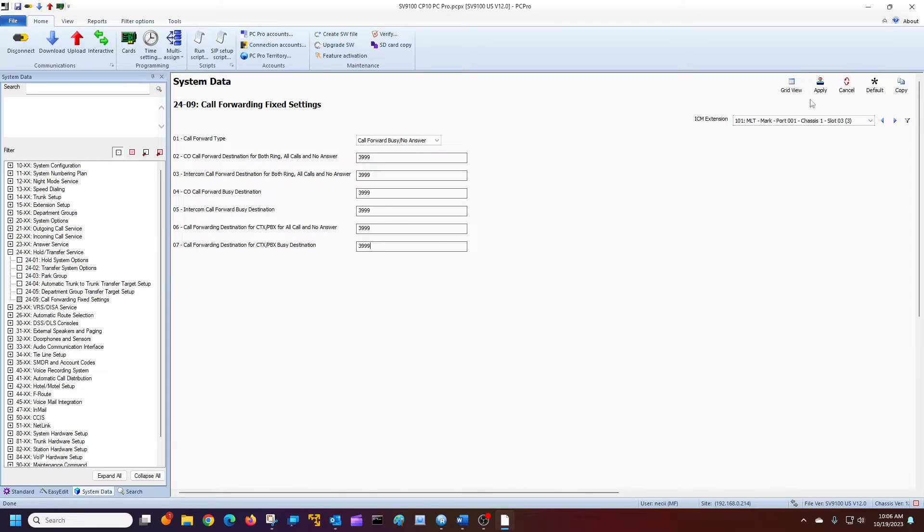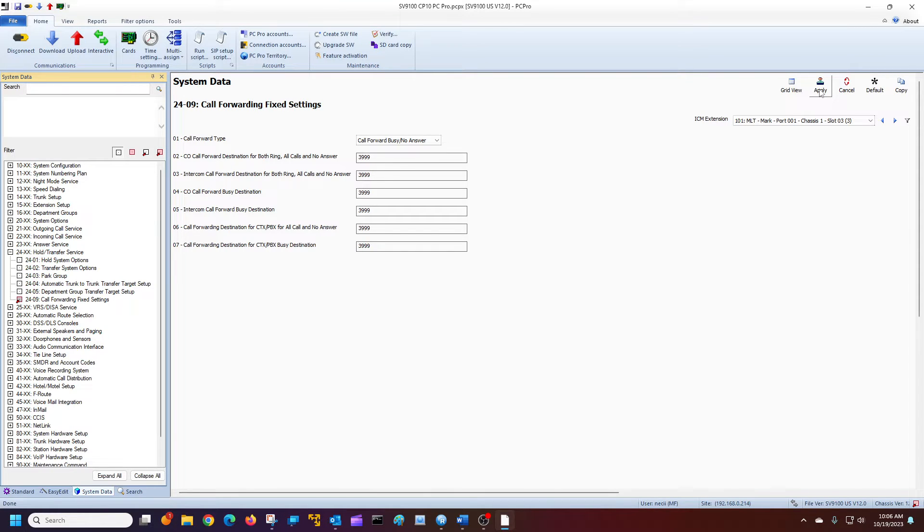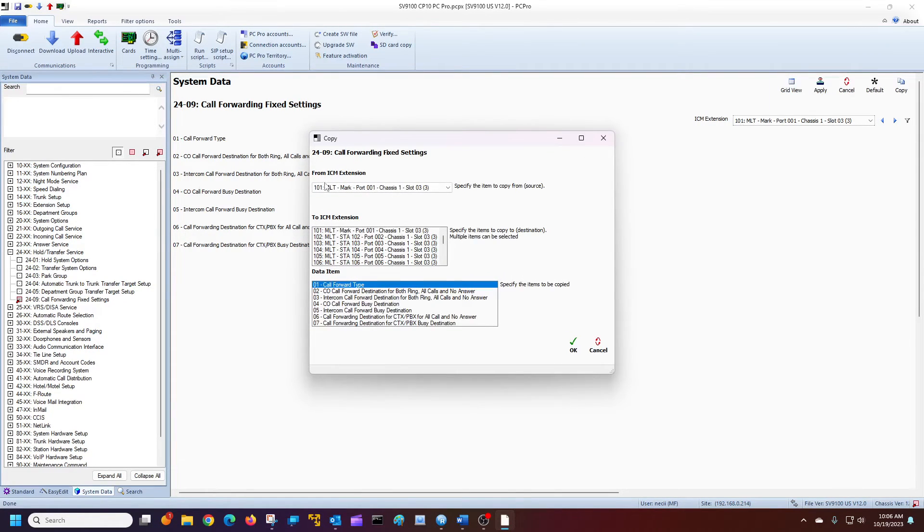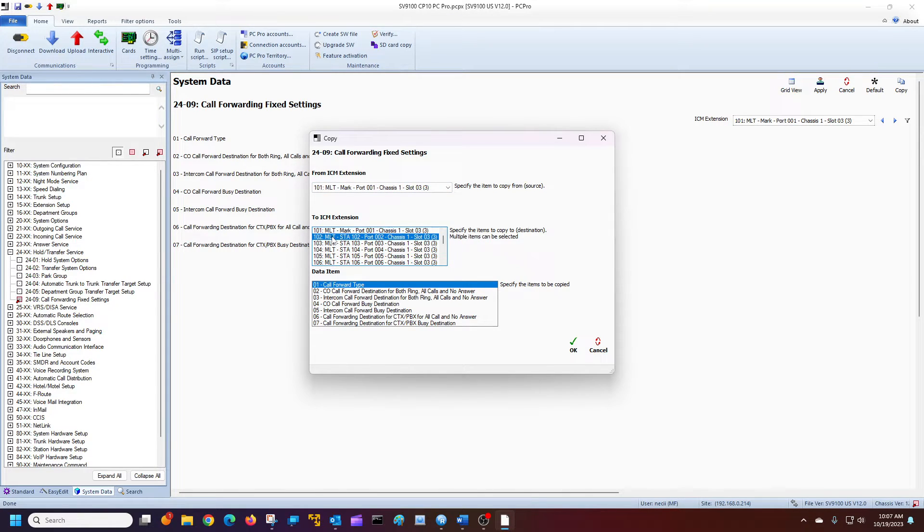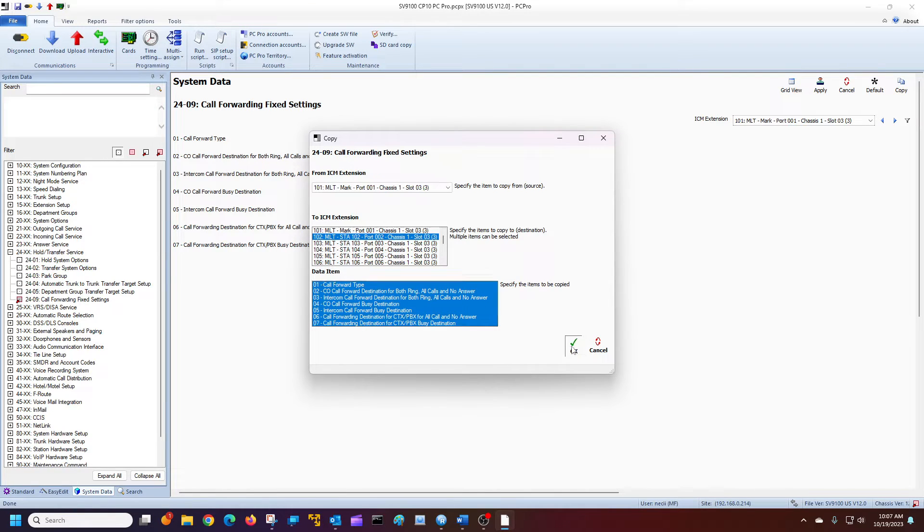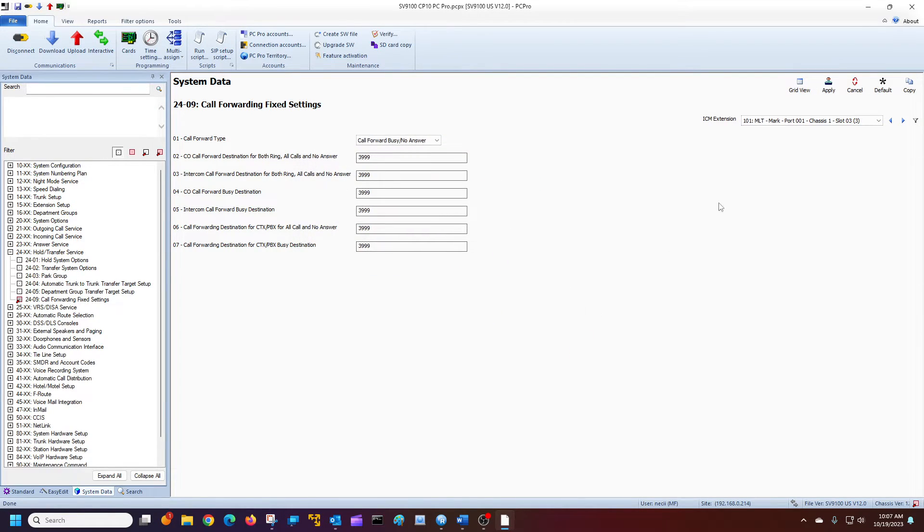So I'm going to hit apply. And now my phone is forwarded. And I'm going to just copy it to my second extension here. So I'm going to hit copy. I'm on my phone right here. I'm going to copy it to the second phone. And I'm going to use all the same settings. I'm going to copy those over. Hit OK.